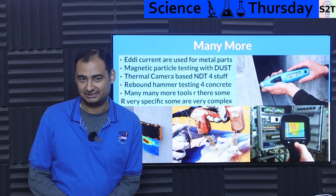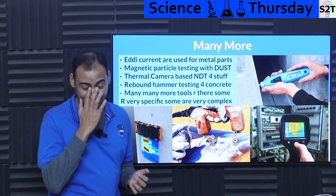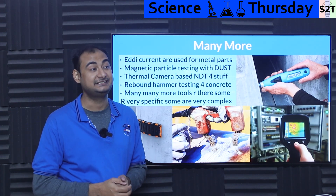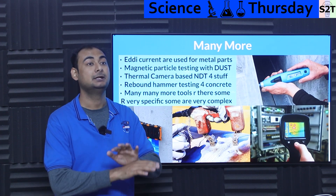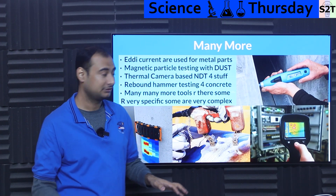Let that be very clear — when I said NDT is an umbrella term, it is a freaking umbrella term. There are many, many more methods.